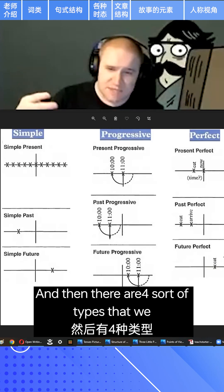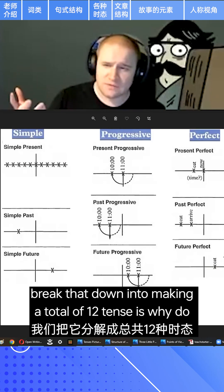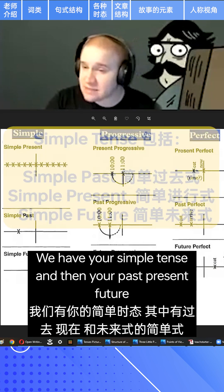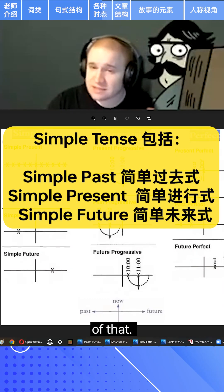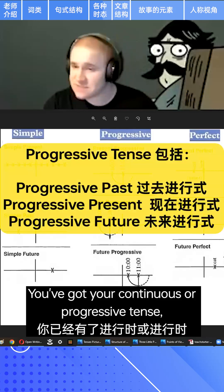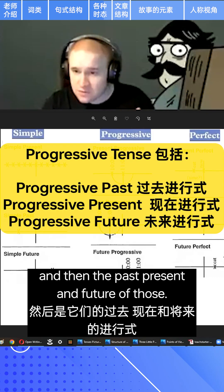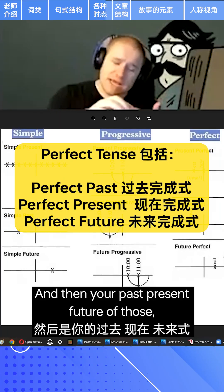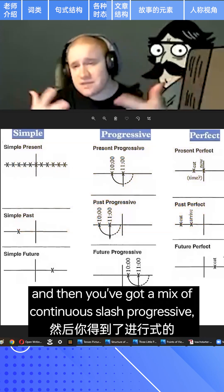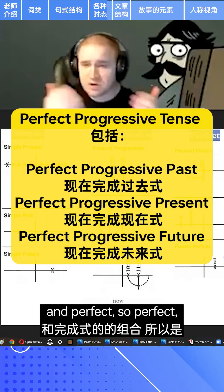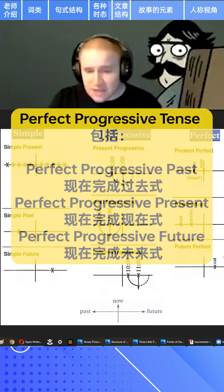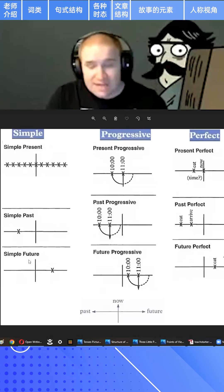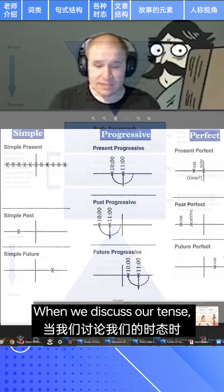There are four types that we break those down into, making a total of 12 tenses. English is a little evil that way. You have your simple tense with past, present, and future; your continuous or progressive tense with past, present, and future; your perfect tense indicating something is done with past, present, and future; and then a mix of continuous/progressive and perfect — so perfect continuous or progressive perfect.